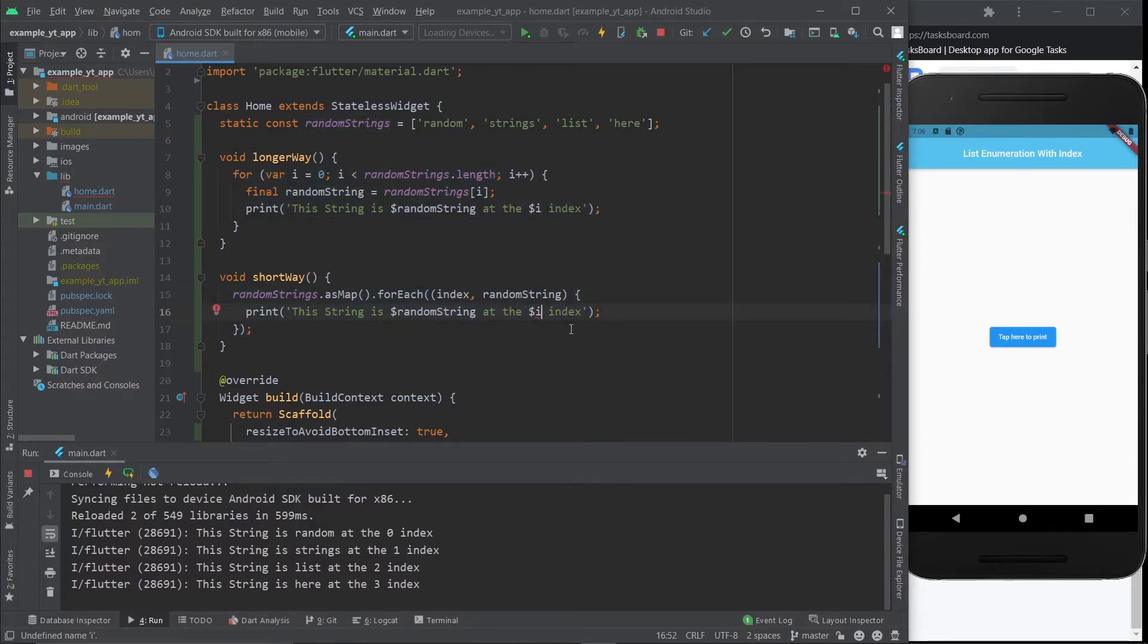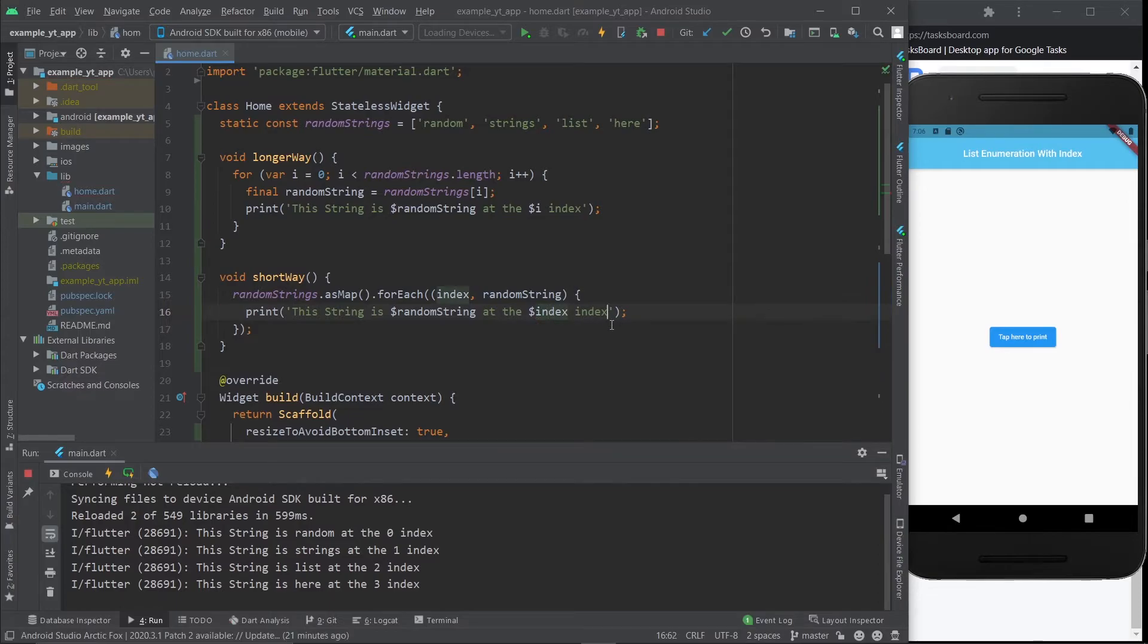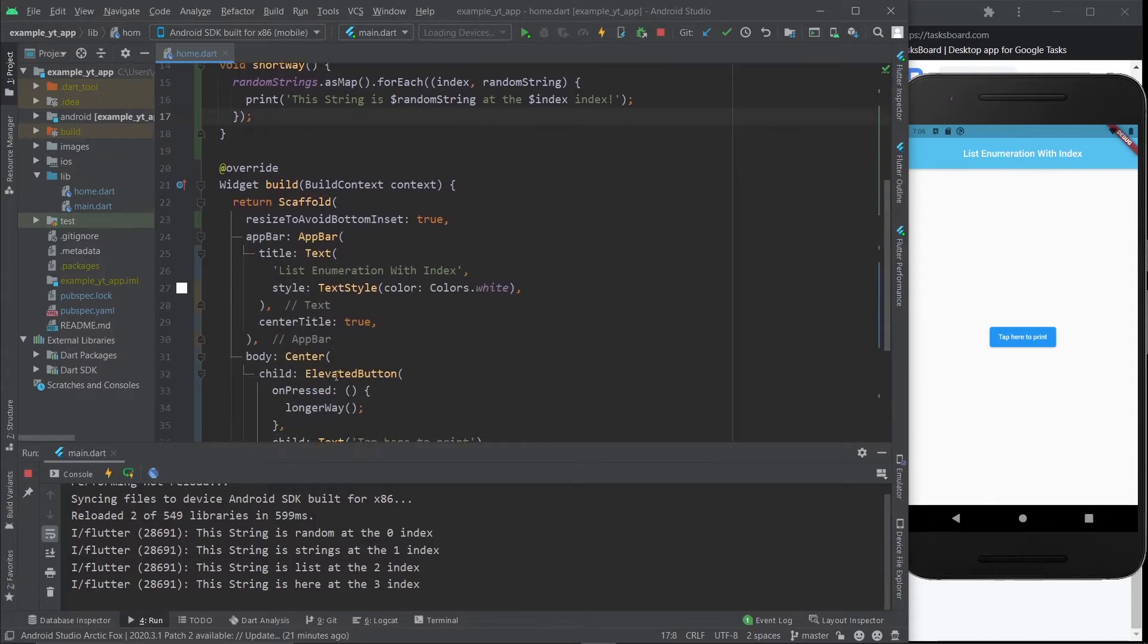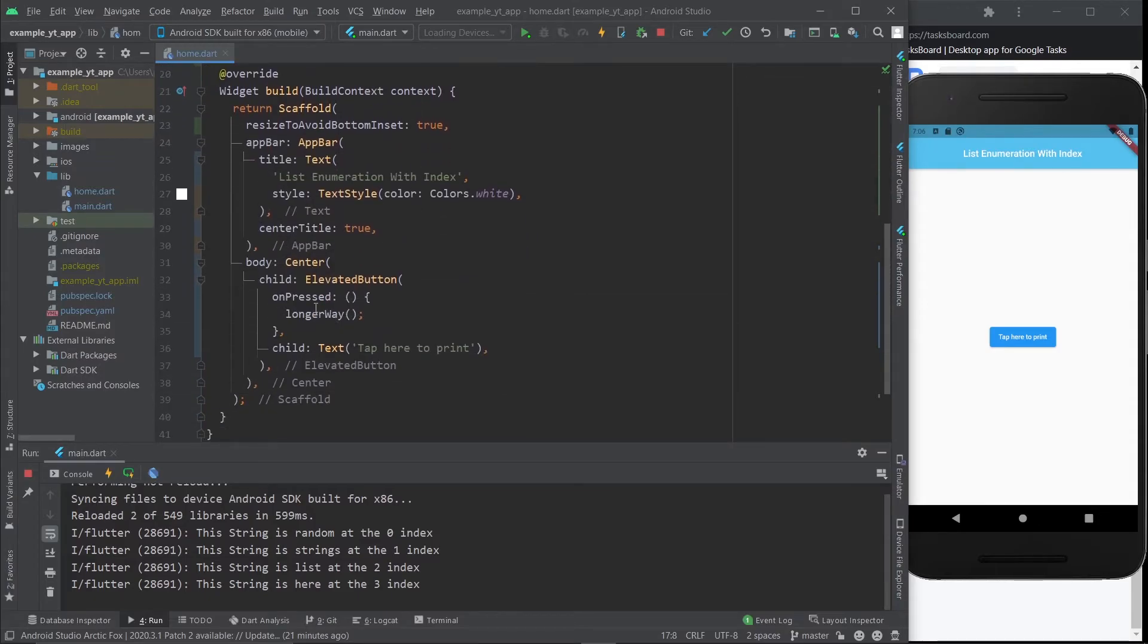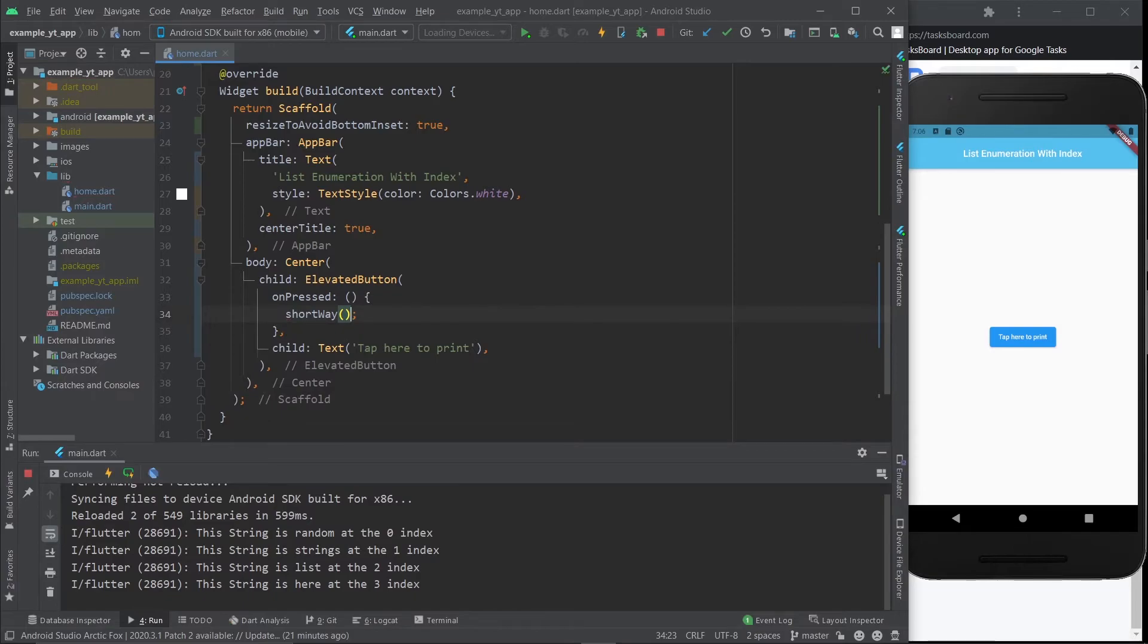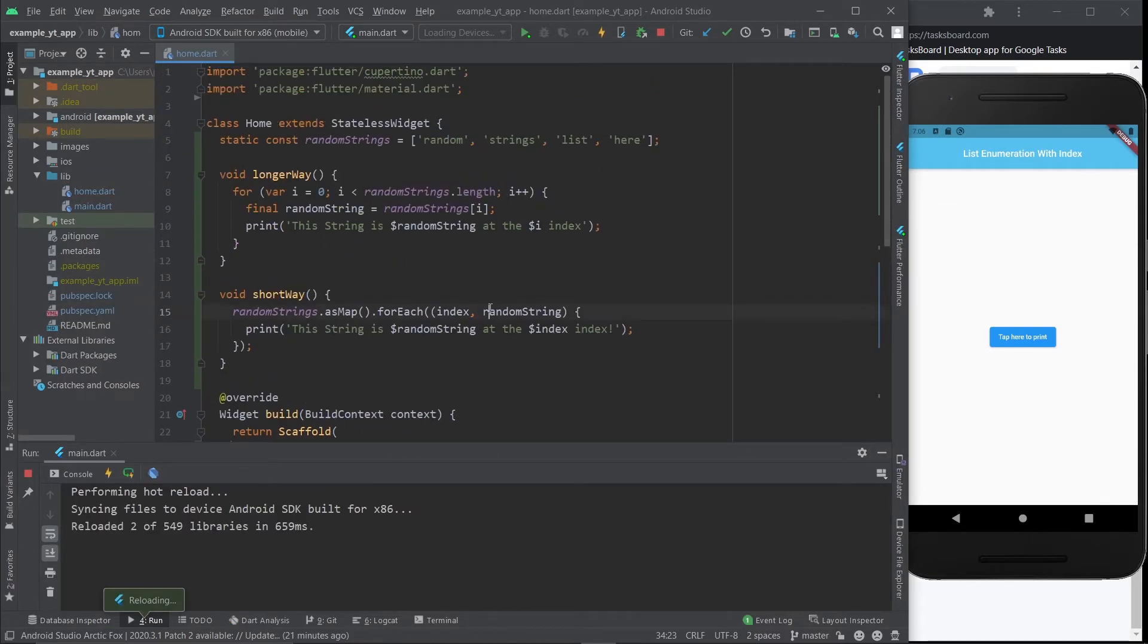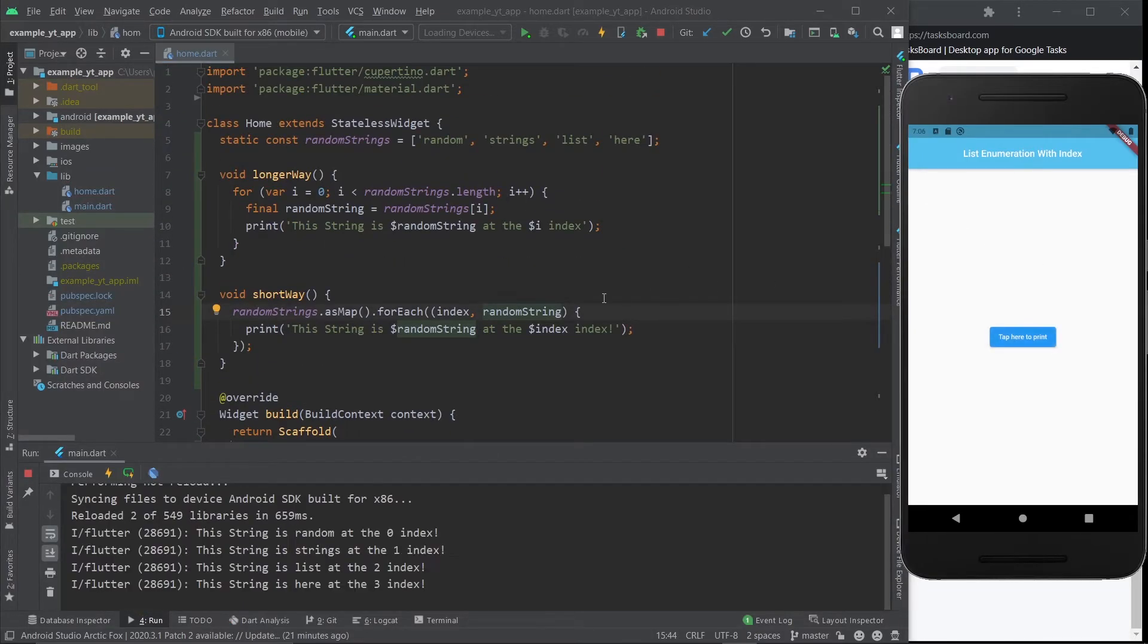I'll just put this here so you don't think it's the exact same message. I'm going to hit save - wait, actually before that I need to update this right here as a short way. Now I'm going to hit save and I'm going to tap this.